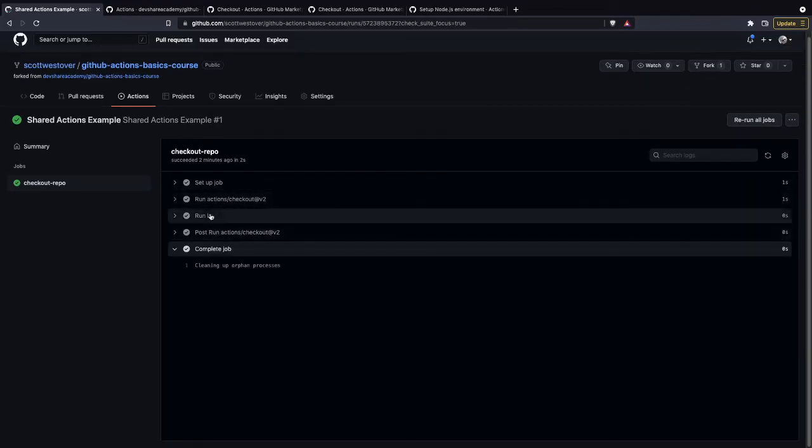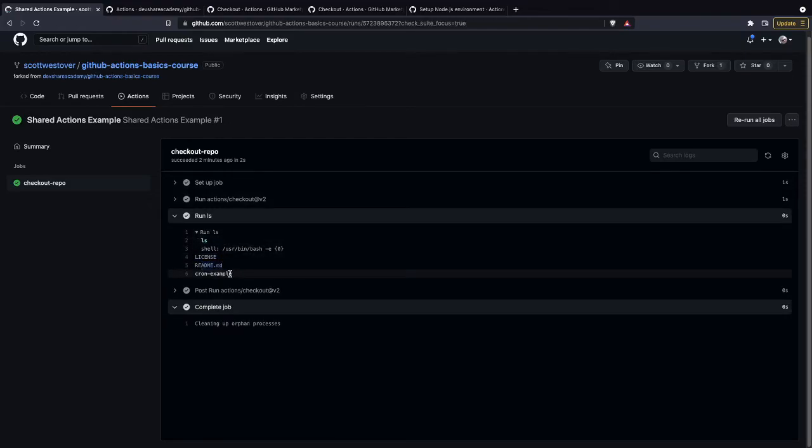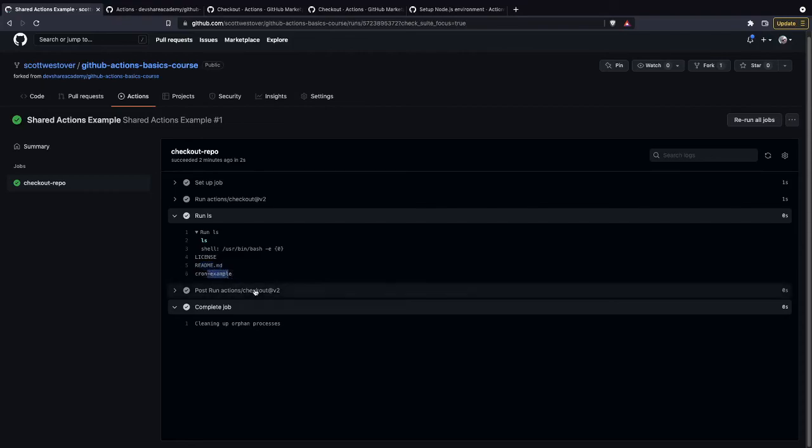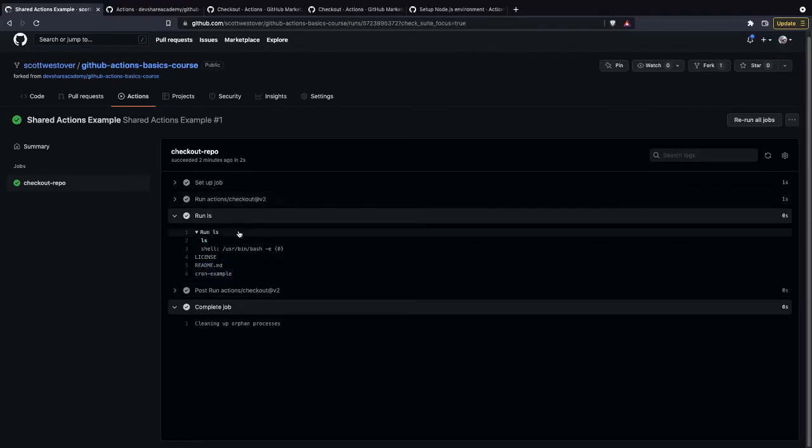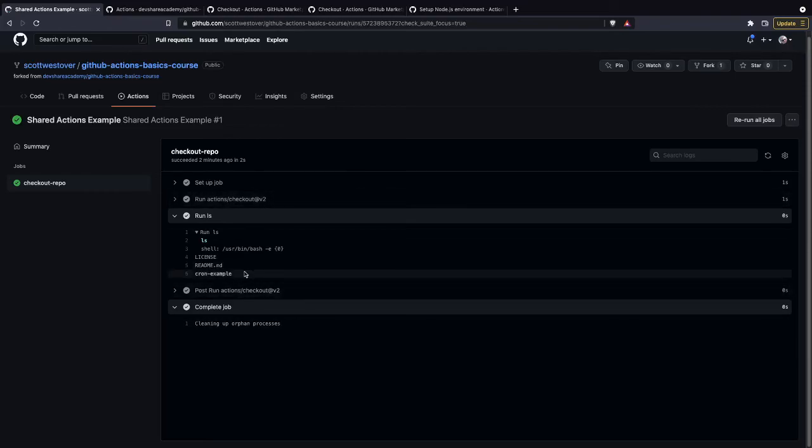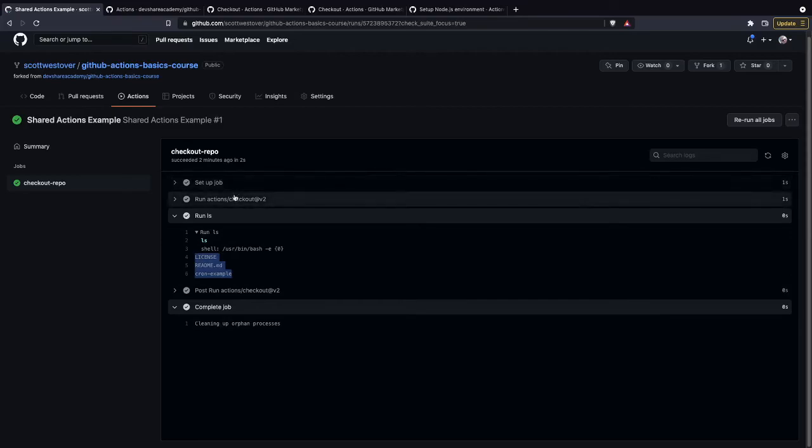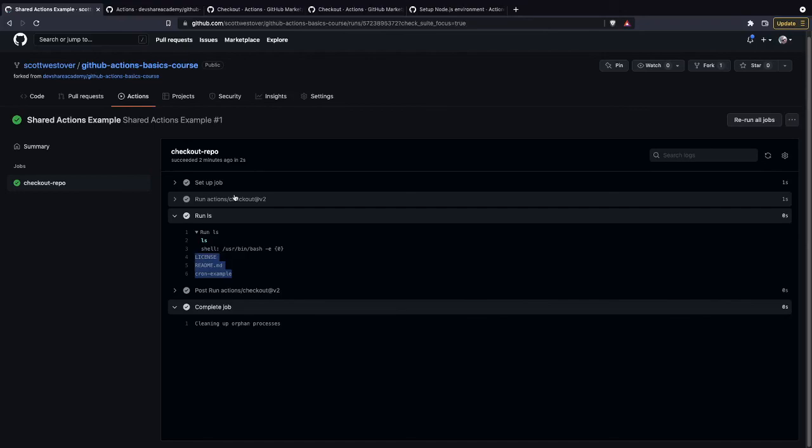So then we execute our next step. All we do is do the ls, and we'll see we have our license file, our readme, and then our cron example subfolder. So you'll see here we actually did check out our code, and we made it available inside our container. And so this is one small example of how we can use a third-party action that's reusable across workflows, and how we can start to build these very complex workflows by making use of some of these actions that are available in the marketplace. So that way we can build these workflows fast without having to write everything ourselves.